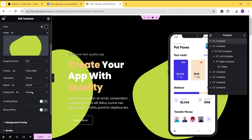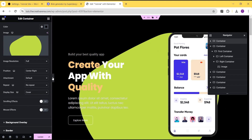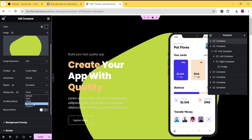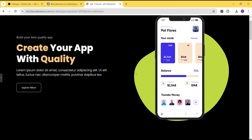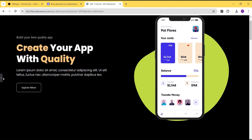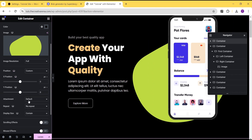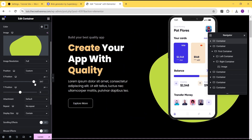For the position we can set it to center center or however we want. Then for the repeat setting, we'll set it to no repeat. For the display size, we can leave it as default, or set it to cover — which makes it very wide — or set it to contain, which looks a little nicer for our layout.